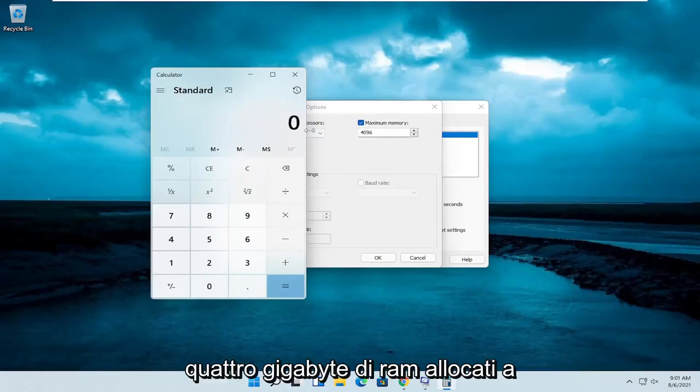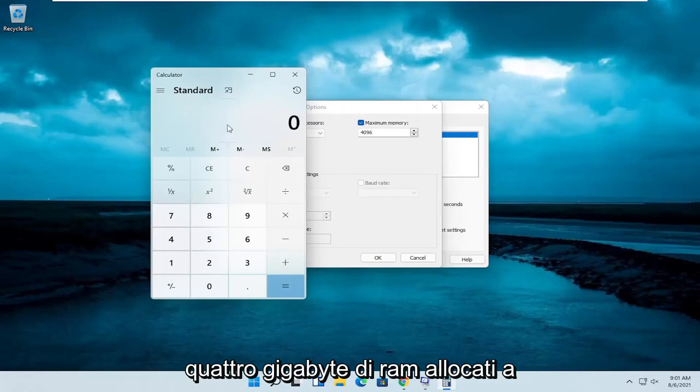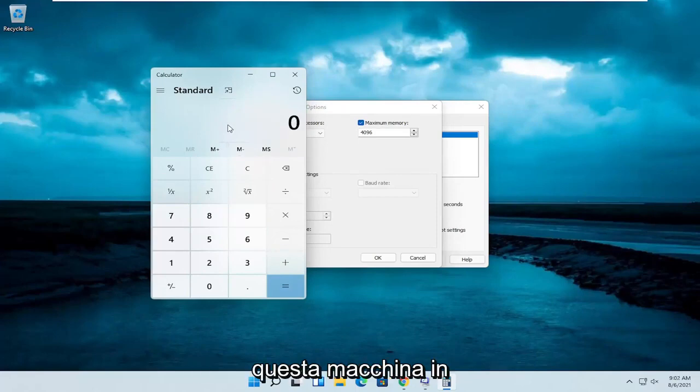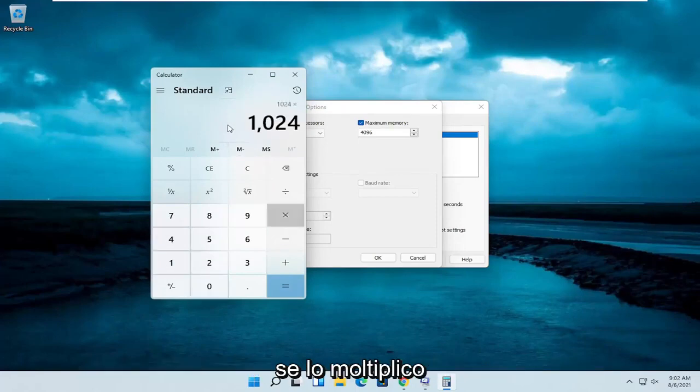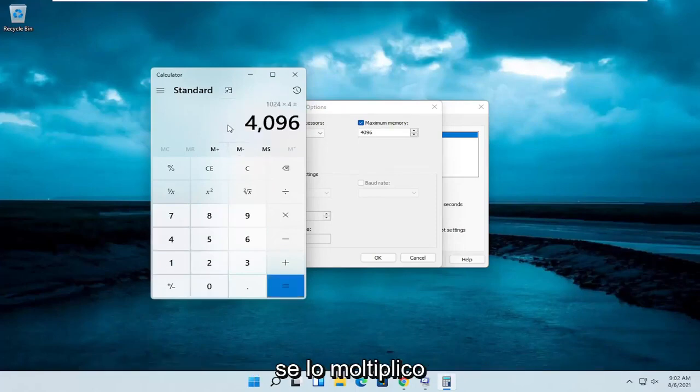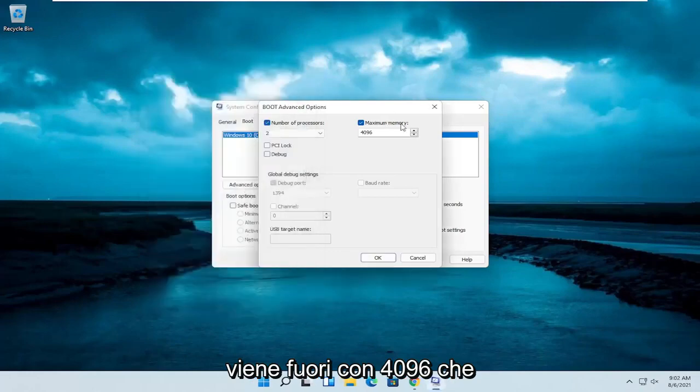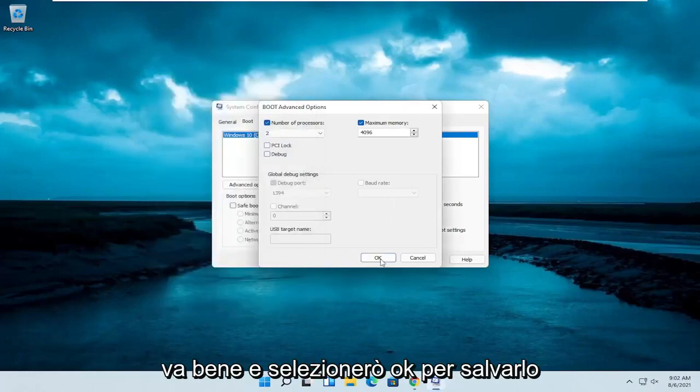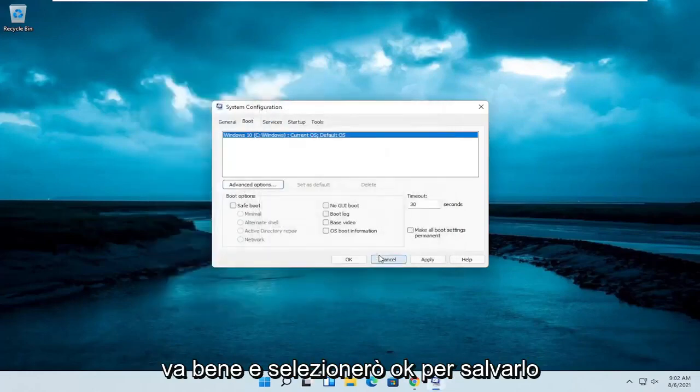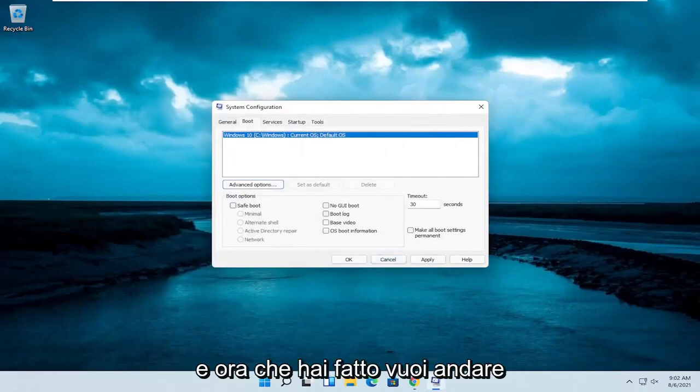But I only have 4 gigabytes of RAM allocated to this machine, so that number is correct in my case. If I multiply it out, it does come up with 4,096, which is fine. I'm going to select OK to save that. And now that you've done that, you want to go ahead and close out of here.